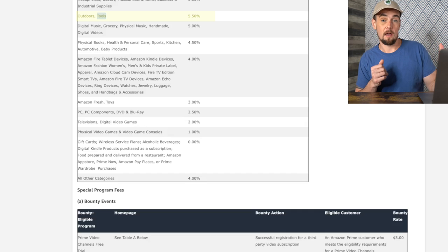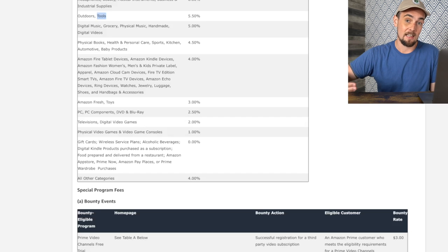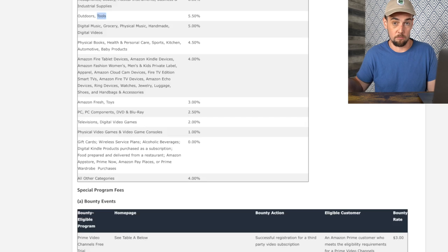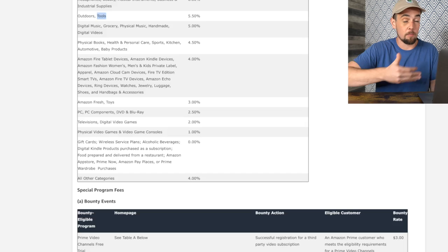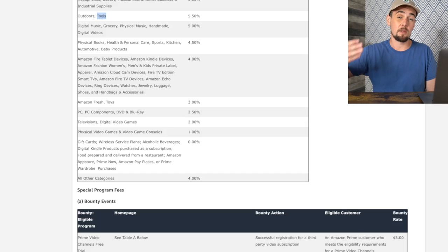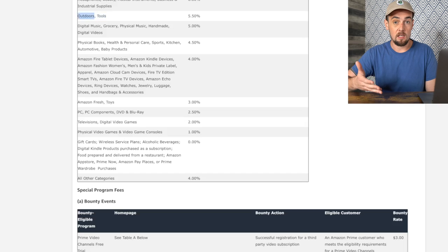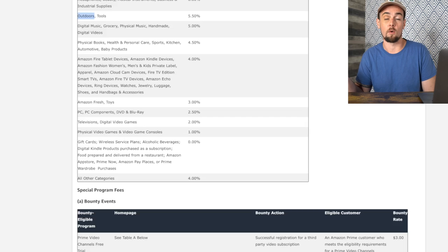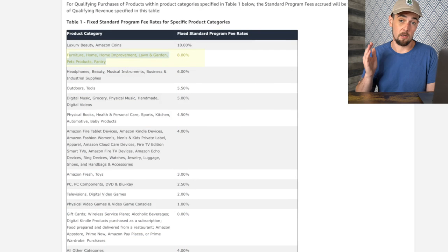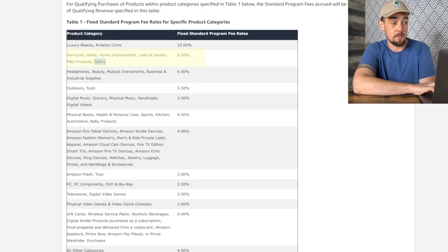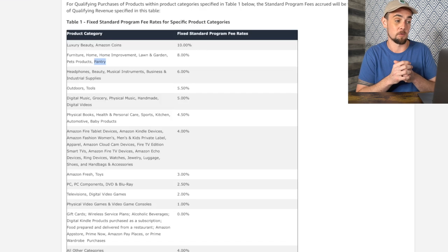Now let's talk about good, lucrative categories. Physical books can be a decent category as a volume play — you can generate a lot of clicks to Amazon from content about books. Simple content like 'the 10 best business books for beginners' gets a couple hundred hits every month on our blog and generates a decent number of clicks. At 4.5% commission, a lot of people click on book links just to check the price, and Amazon got started as a book-selling website so people are super familiar with buying books there. Tools is a really good category at 5.5% — if you have a collection of drills and hand tools, you can do simple reviews of them just like that guy reviewing a frying pan with his phone.